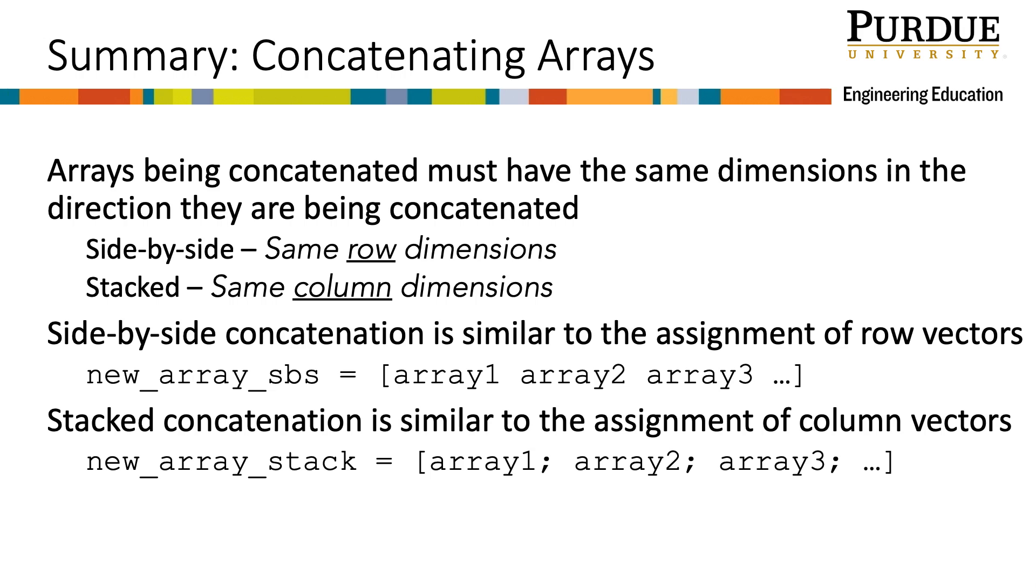To summarize this module, when concatenating arrays, they must have the same dimension in the directions they are being concatenated. That is, if the arrays are being put side-by-side, then they need to have the same number of rows, and if the arrays are being stacked on top of one another, they need to have the same number of columns.